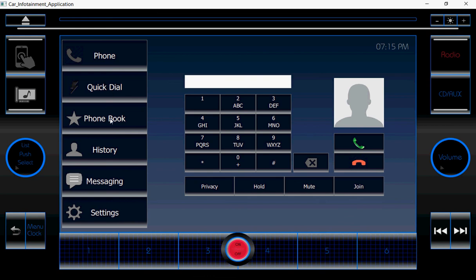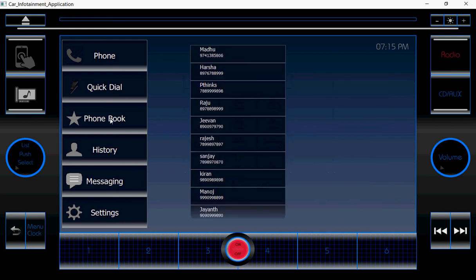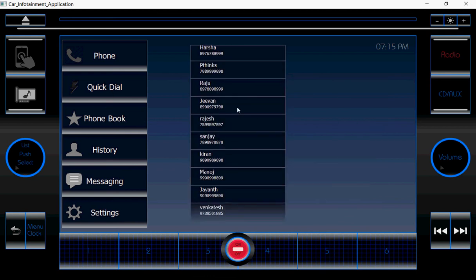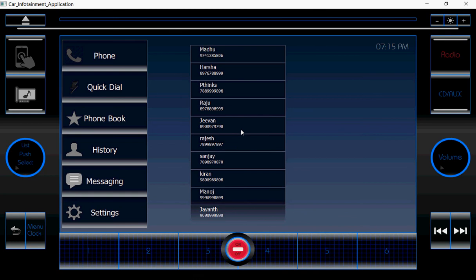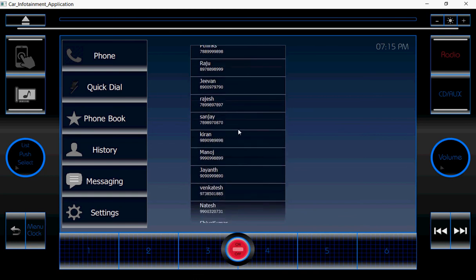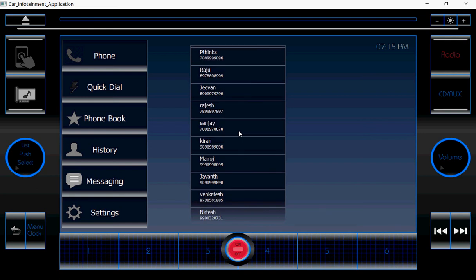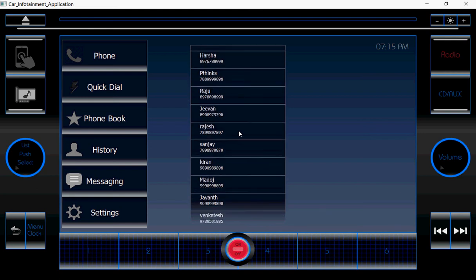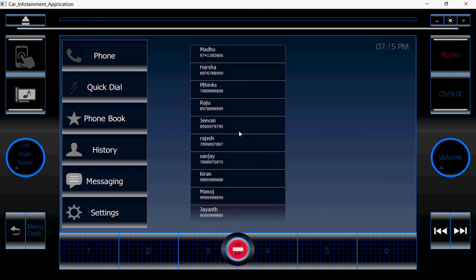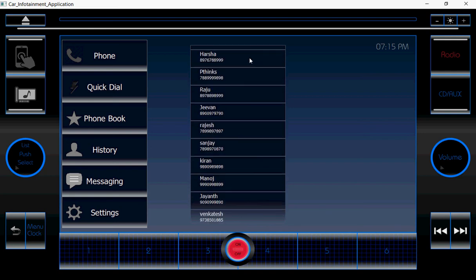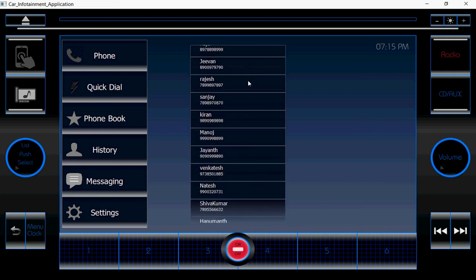And here is the phone book. If I click on the phone book, the contact list which is stored in the database is going to show. Here I use the model-view concept. This is the list view.